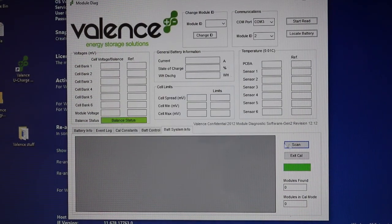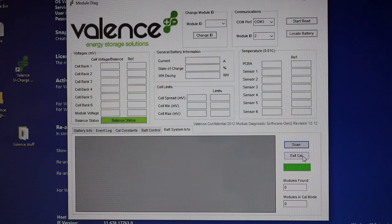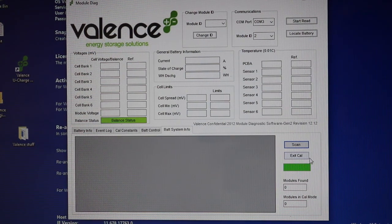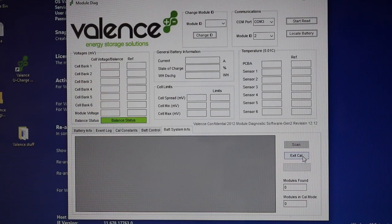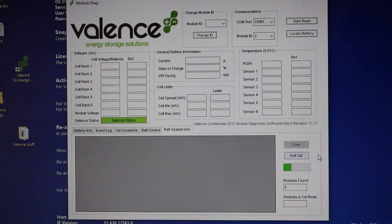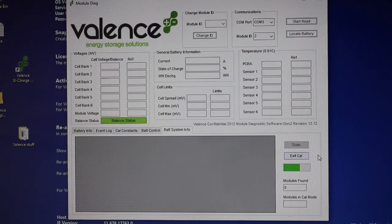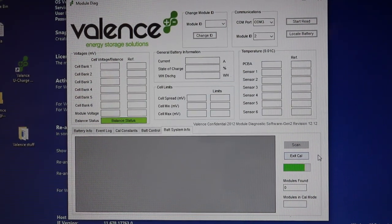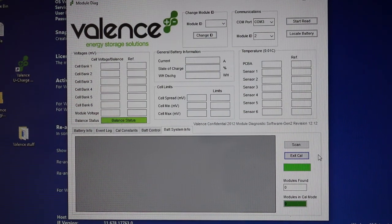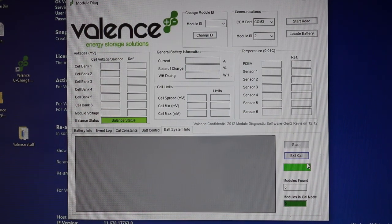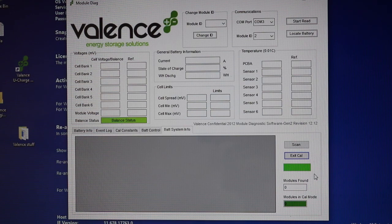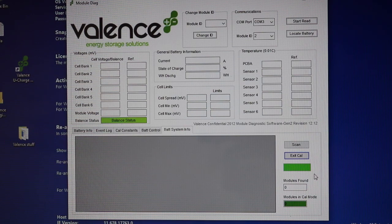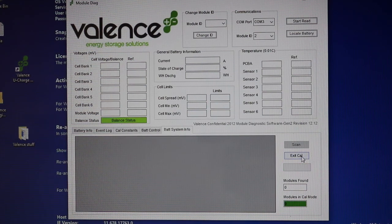There's also another button that says exit cal, so I don't know if that's calibration mode, but same thing. If I hit there, it does some sort of a scan and says, nope, sorry, didn't find anything for you. So I'm communicating, but I'm not really getting any useful information yet out of any of this.